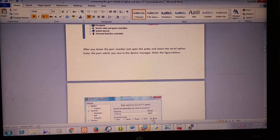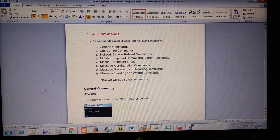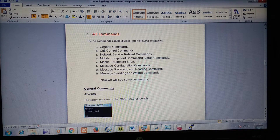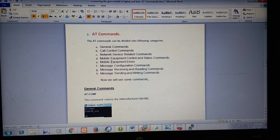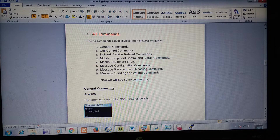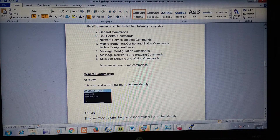Next we will see some of the basic AT commands. There are different types of AT commands. AT commands can be divided into categories like general commands, call network commands, network service related commands, mobile equipment errors, and message configuration commands. There are so many commands available, but in this video we will cover only a few.